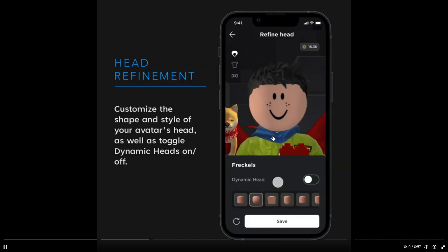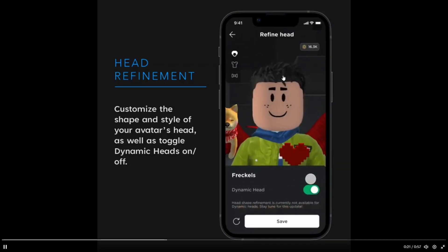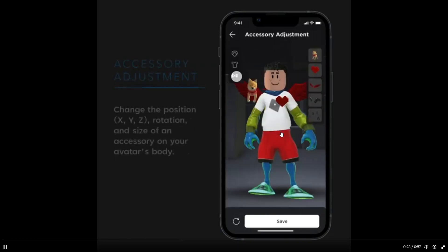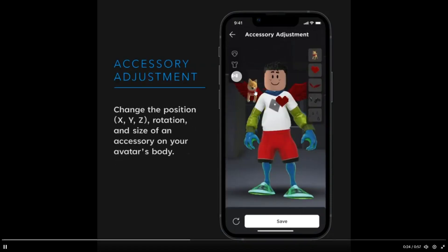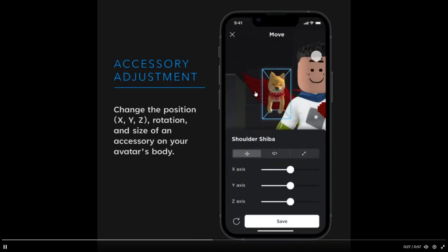So, basically, you can customize the shape and style of, like, your accessories. Like, you can, you know... And, like, you know, your head shape. Anyway. Yeah, you can adjust your accessories.